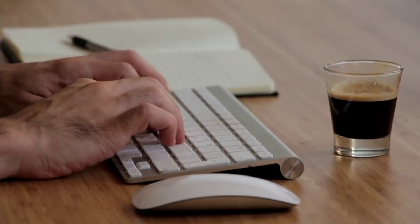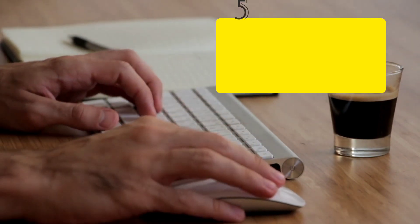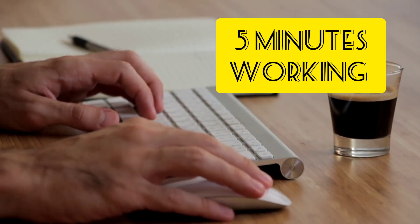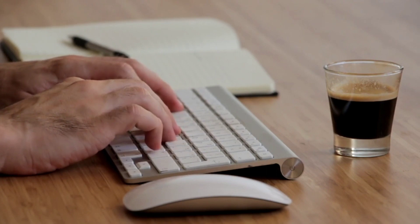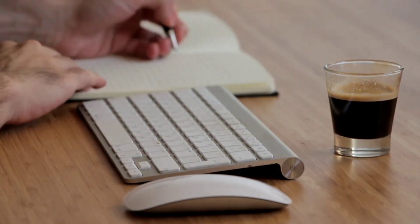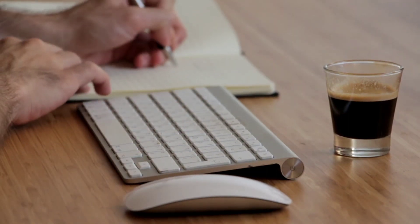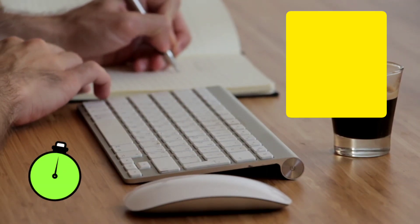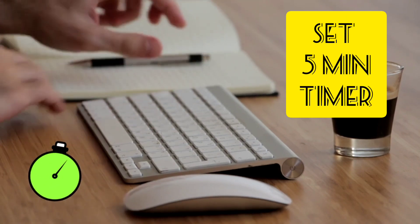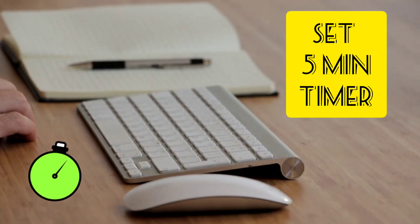So the 5 minutes rule is basically based on 5 minutes of working. Now you're thinking, how? In this rule, you have to start any work that you've been delaying for ages. All you have to do is set a 5-minute timer and start doing your work until 5 minutes end.